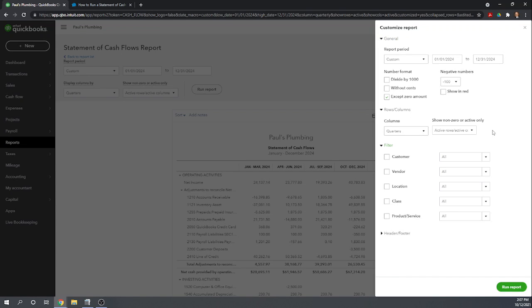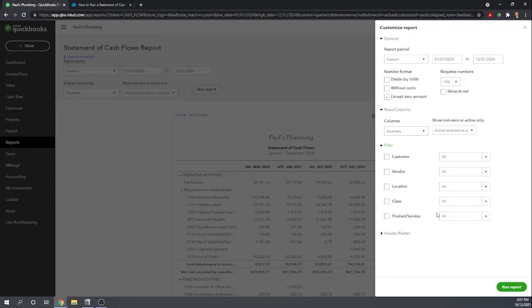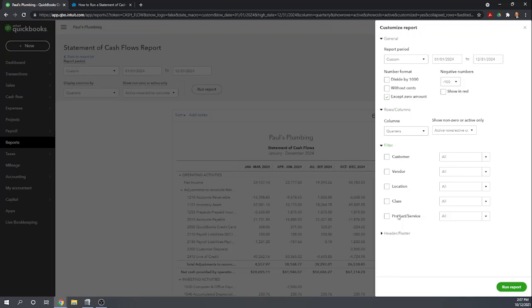We can filter the information so we could print cash flow just for particular customers, vendors, location, classes, and products and services. Location and class might be the most interesting. Of course, to be able to separate your cash flow statement by location and class, you'll have to be assigning a location and class to every transaction. So in order to learn how to set up the location and class tracking in QuickBooks Online, I encourage you to Google Fit Small Business QuickBooks Online tutorials. And some of our setup tutorials will actually show you how to create location and classes so that you can start tracking your activity.